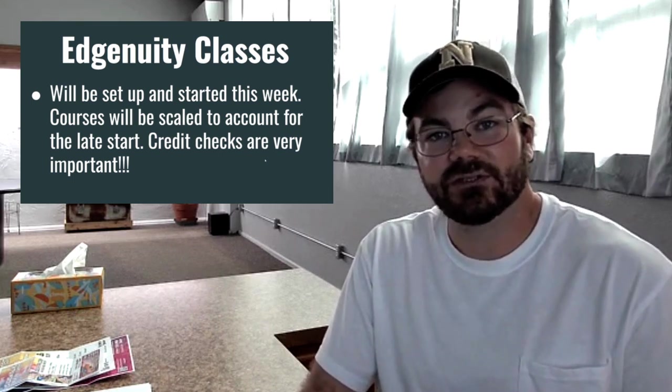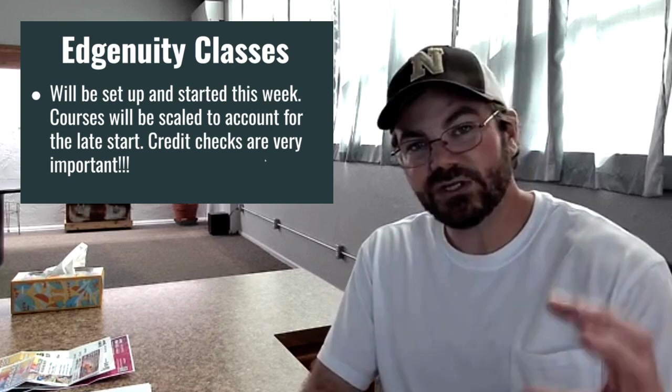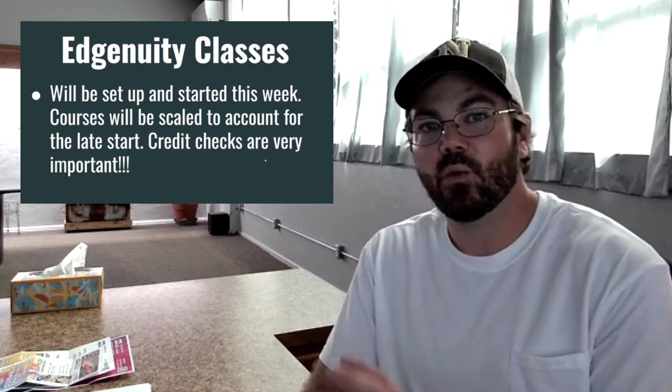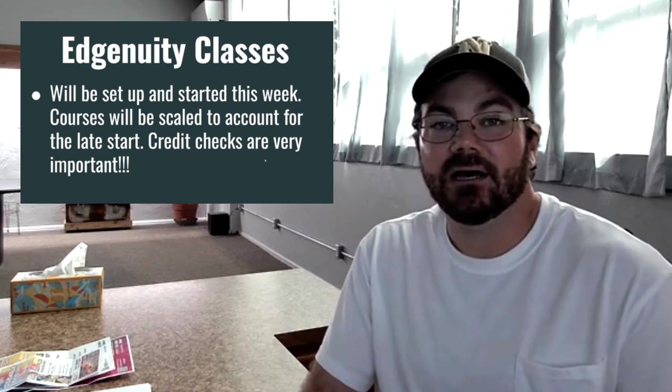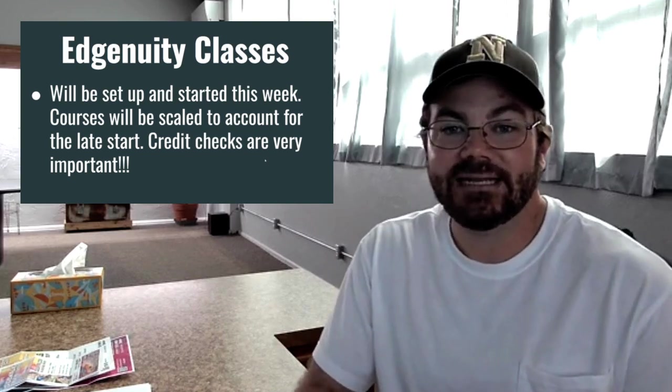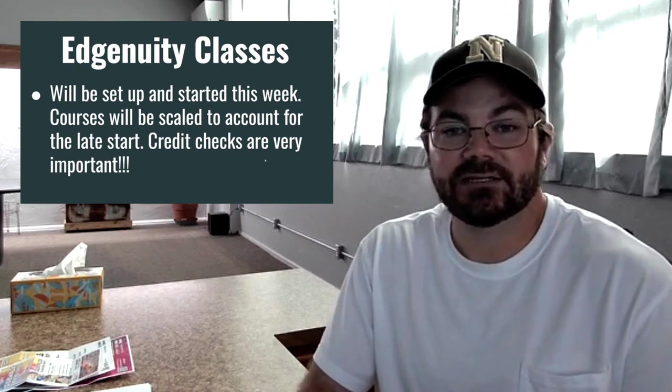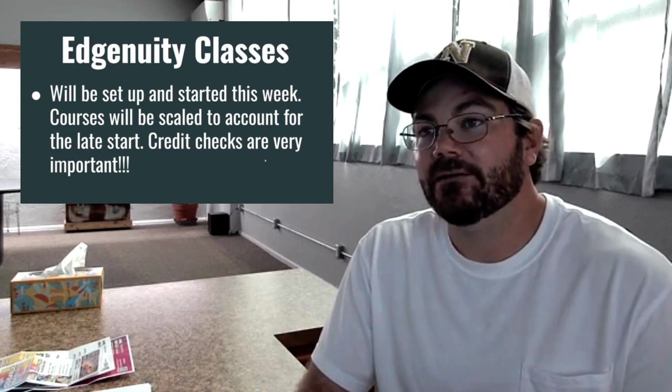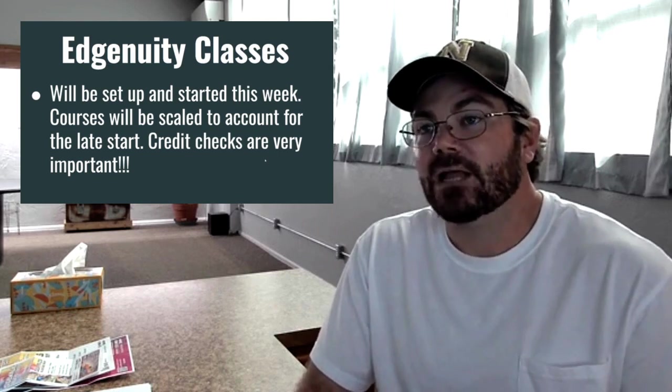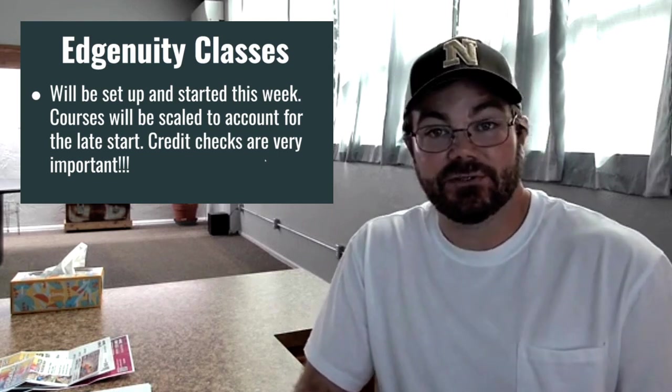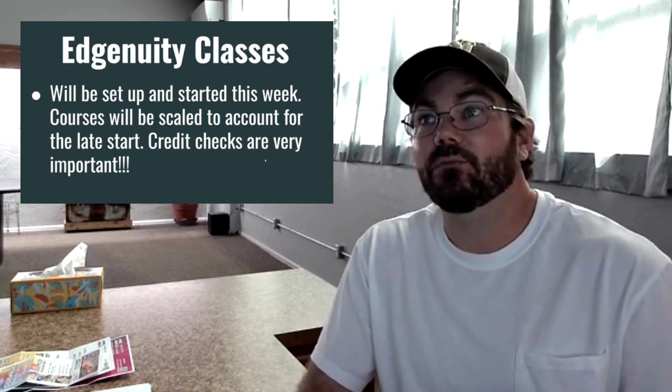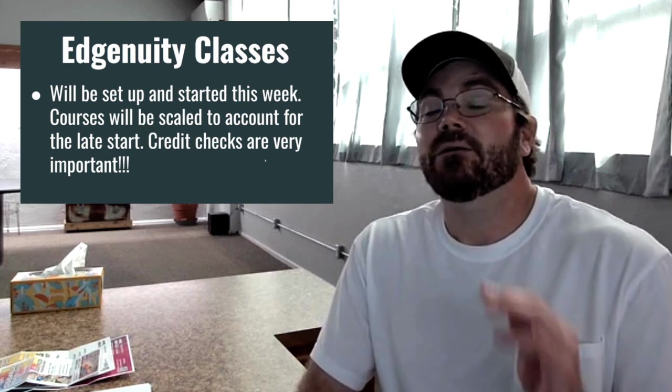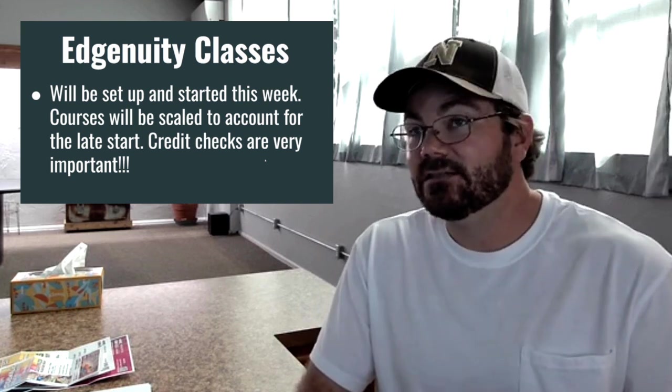Secondly, that thing will tell you if you need any credit recovery courses and if so, which ones and when. I need you to be paying attention to that so that I don't miss any of those because those are super important.